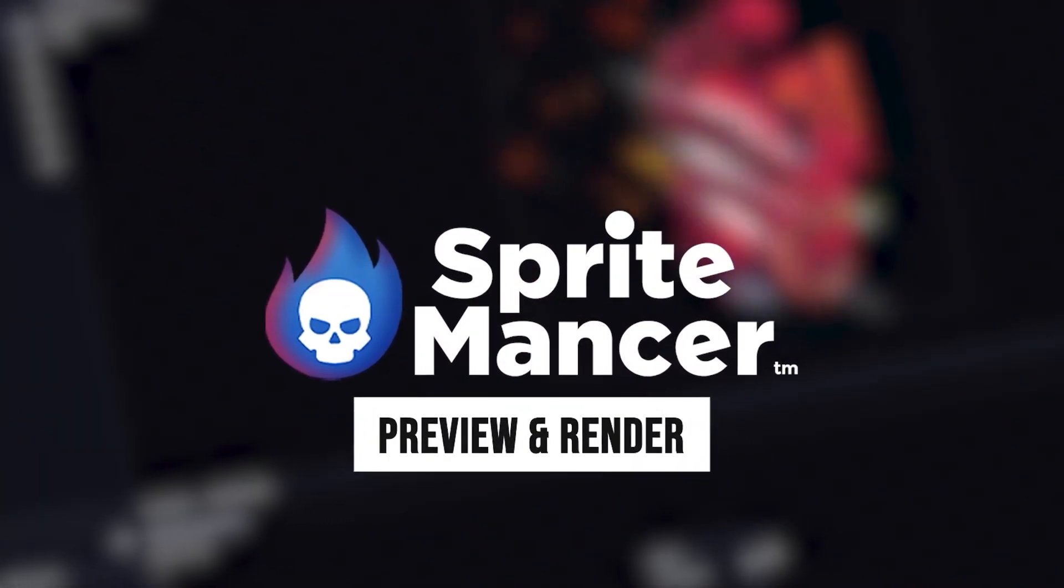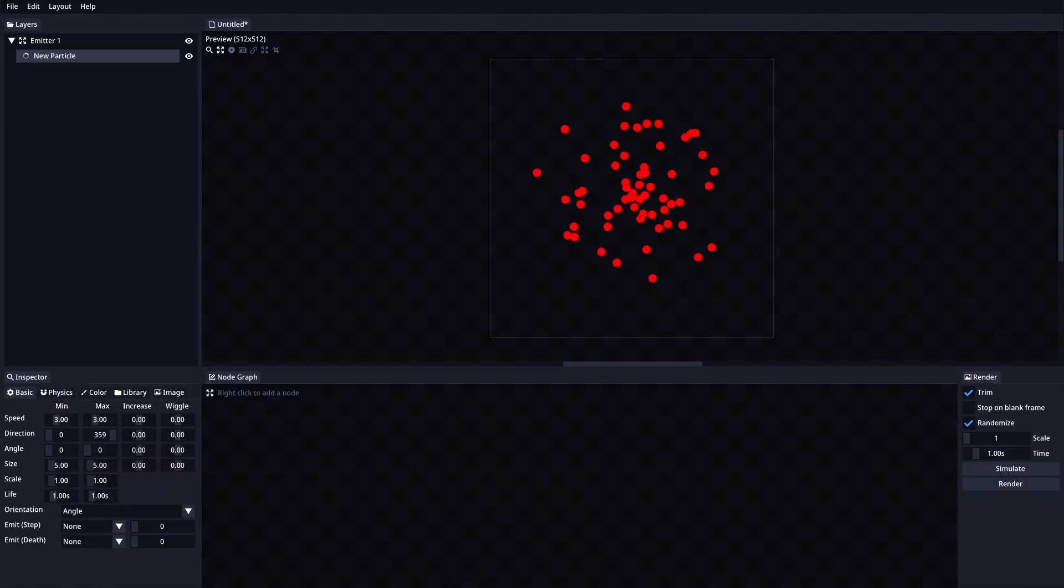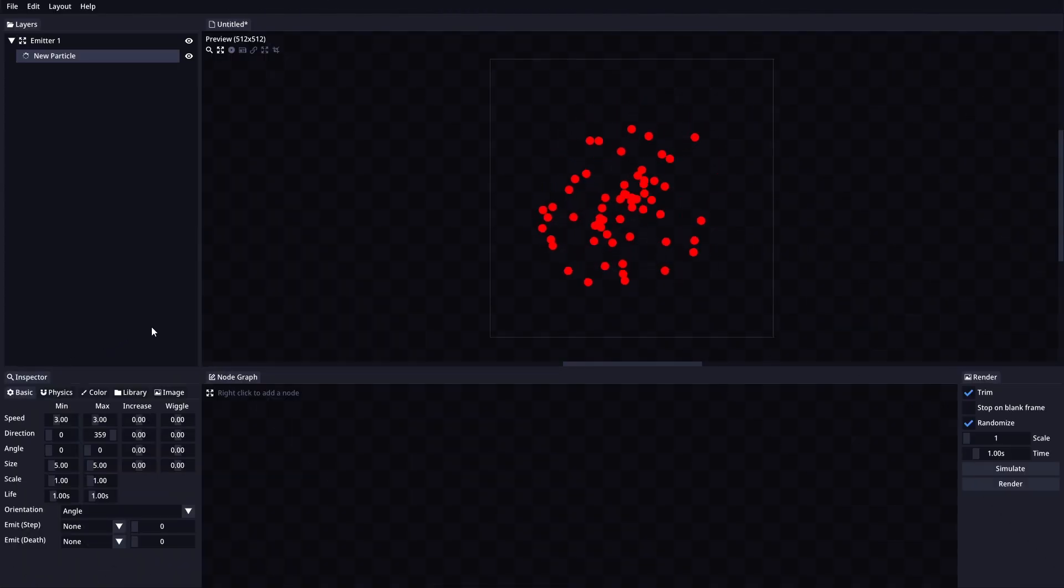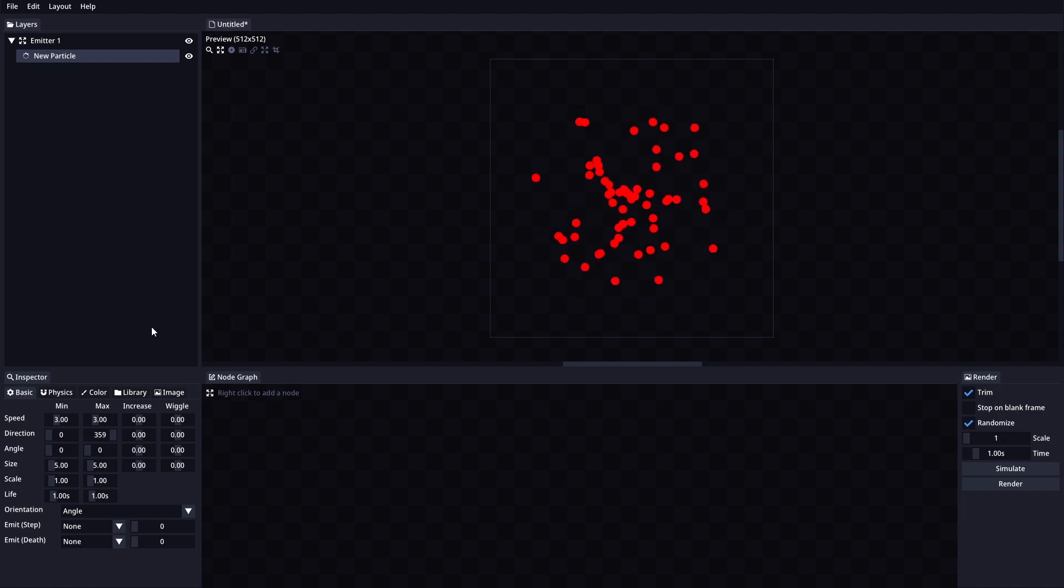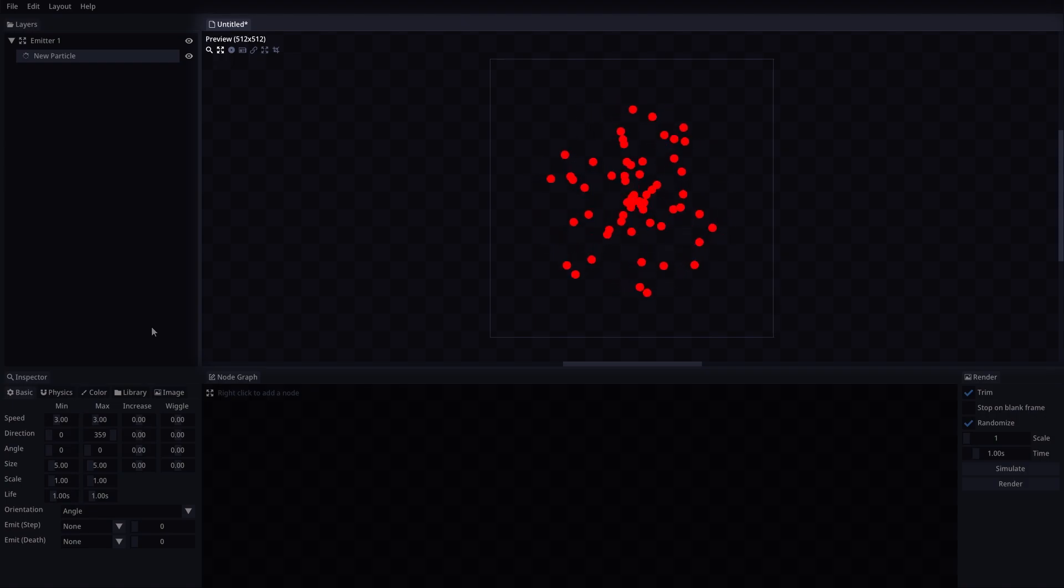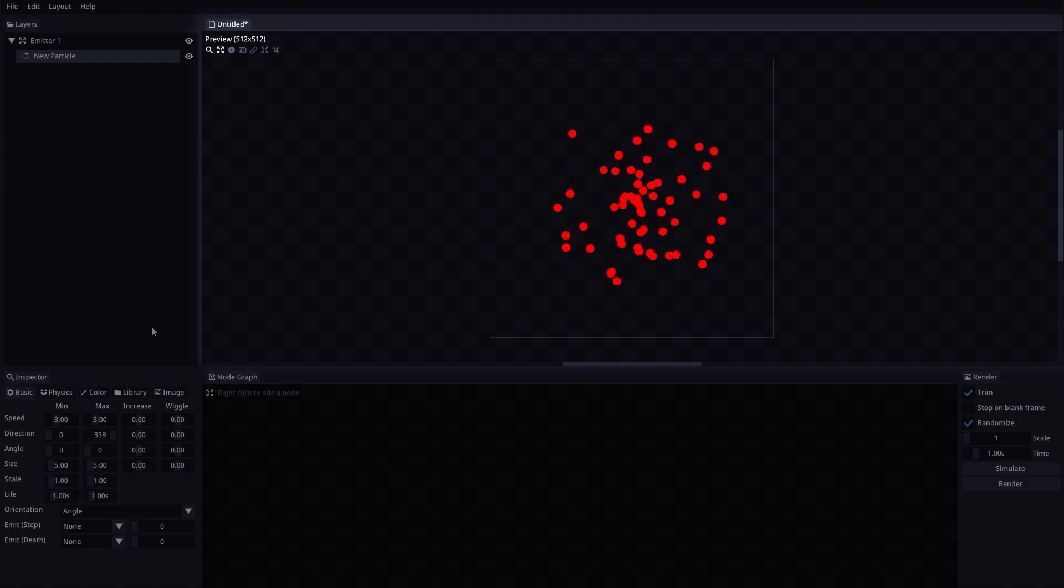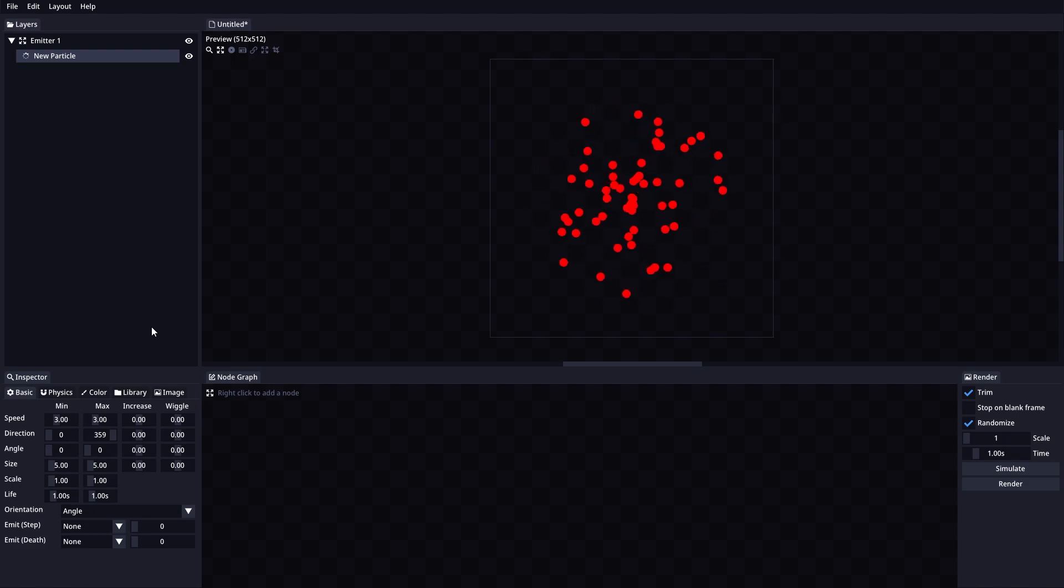Welcome to SpriteManser Preview and Render tutorial. In this tutorial we are going to take a look at the preview and render sections and learn how they work. Here is the preview section as mentioned in previous videos. This is where we'll be able to see our project live preview.